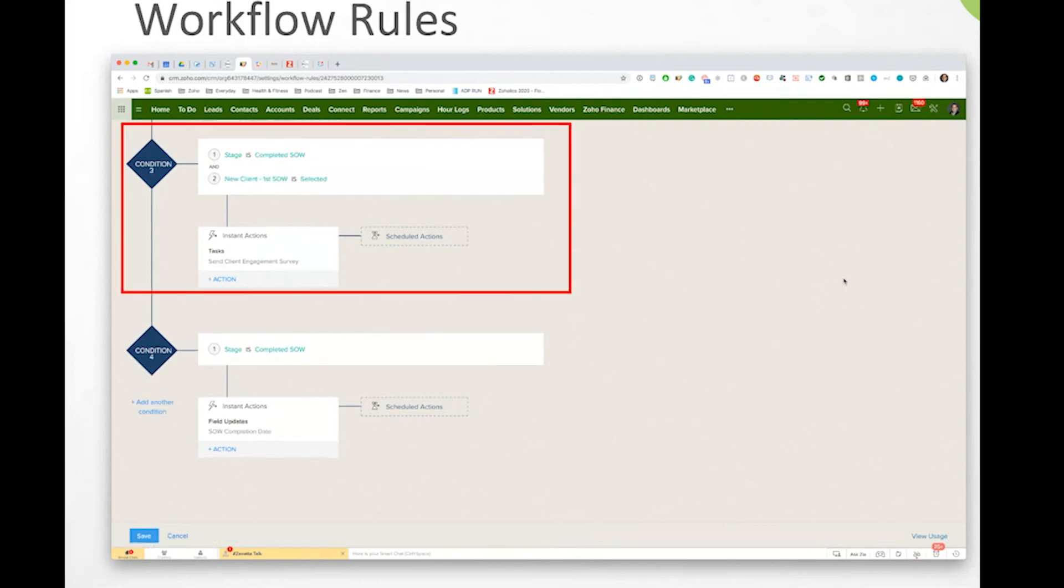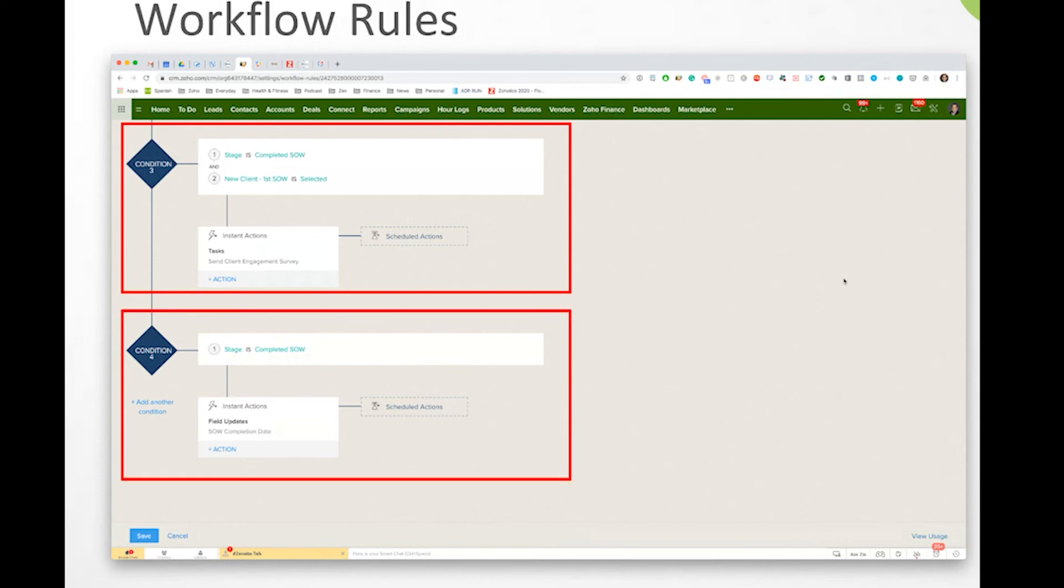We also have if once it's done, when all of the work has been completed and the stage has been moved to completion, what happens then? Well, then we want to go ahead and send out a client engagement survey and let everybody know, hey, how did we do? Are you happy with this or not?